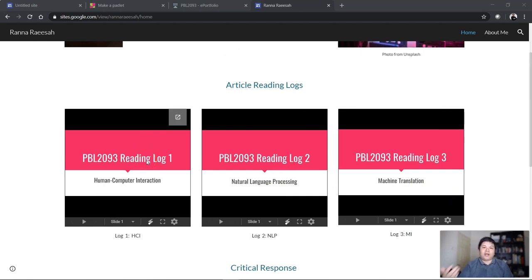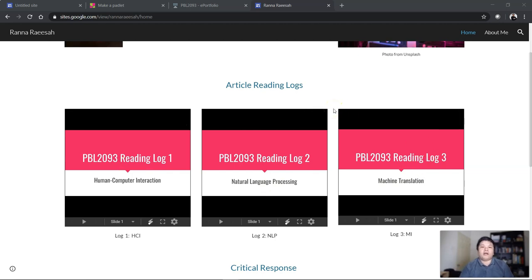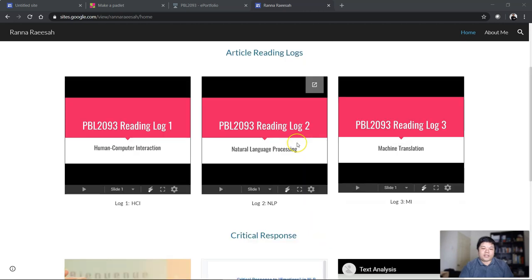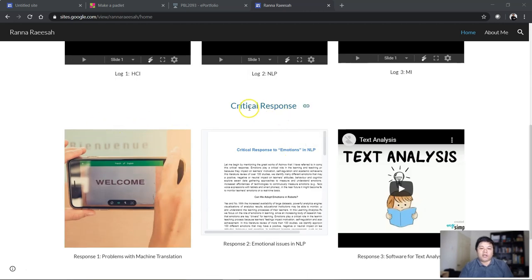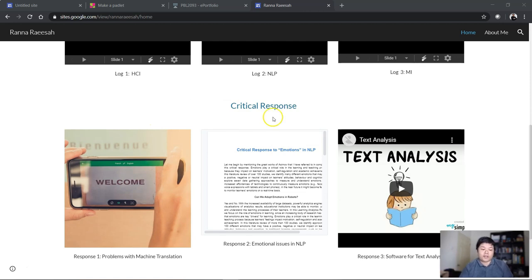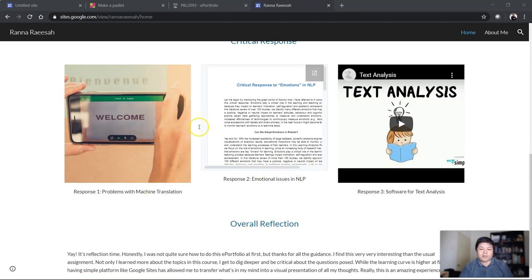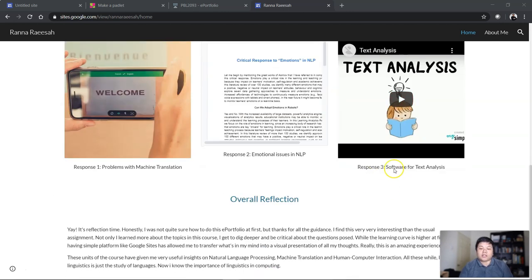After they have read the article, they produce slides like reading log 1, log 2, log 3 and put it in one Google site. Besides the article reading log, they can also respond critically to the question I pose for each unit. For example, this unit is respond to problems with machine translation, this one is emotional issues in NLP, and this one is respond to software for textual analysis.